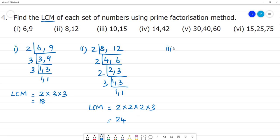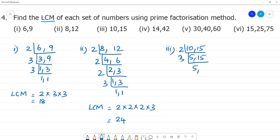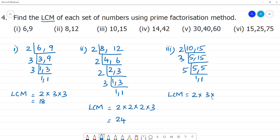Third one: 10 and 15. First, divide by 2: 5 times 2 is 10, but 15 is not divisible by 2, and 3 is not divisible by 2. Next, divide by 3: 5 times 3 is 15. Then divide by 5: 1 times 5 is 5, and 1 times 5 is 5. So the LCM is 2 multiplied by 3 multiplied by 5. That is: 2 times 3 is 6, and 6 times 5 is 30.